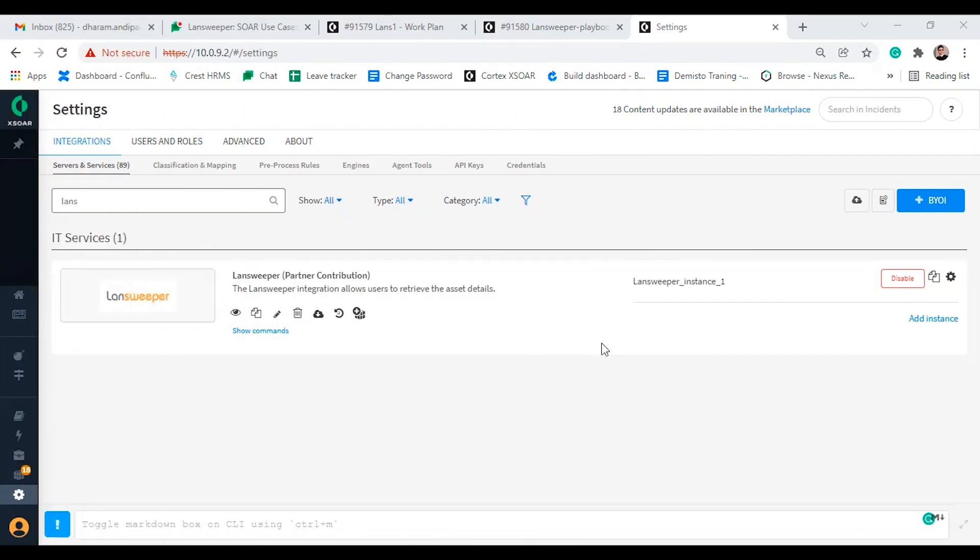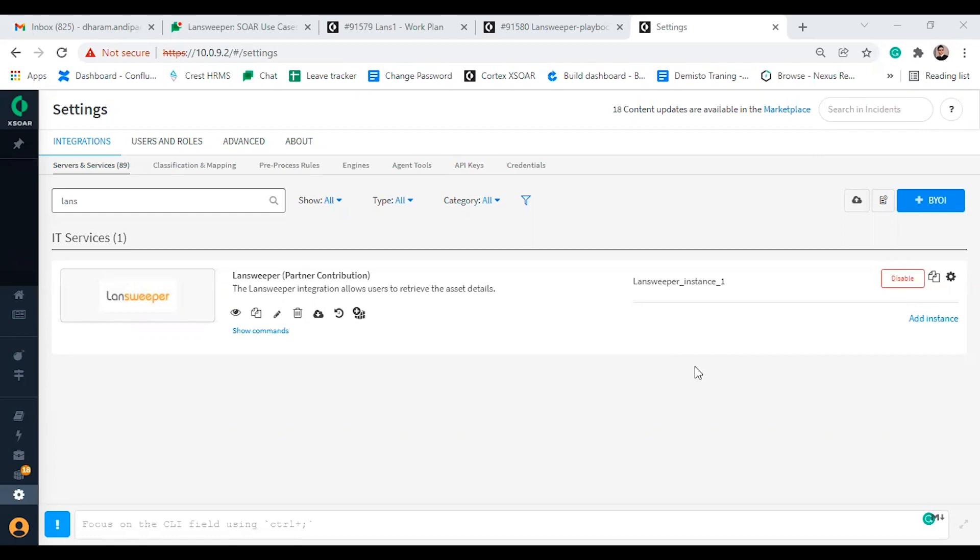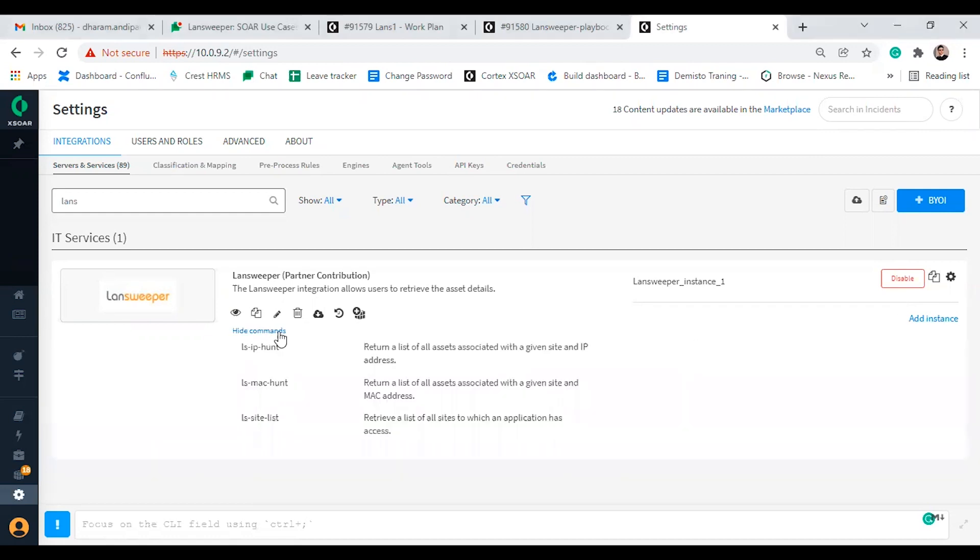The Landsweeper content pack for Cortex-XSOR will allow users to search for specific assets, providing detailed information about each asset such as type, operating system, serial number and much more contextual information. This content pack includes three commands and one use case playbook.